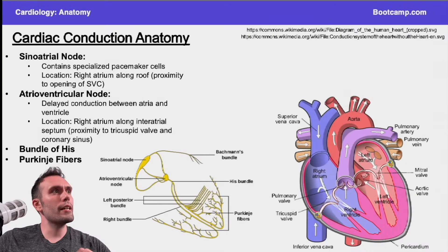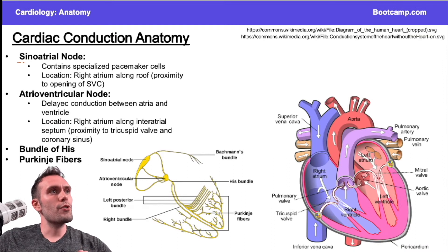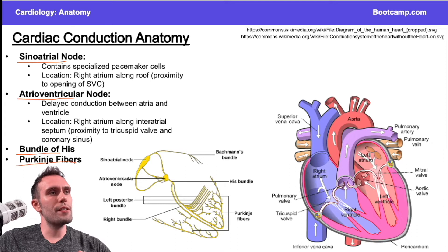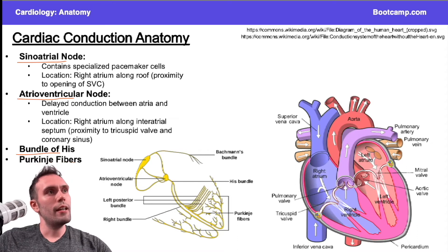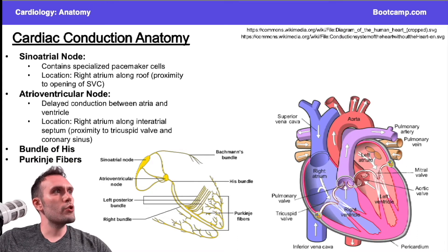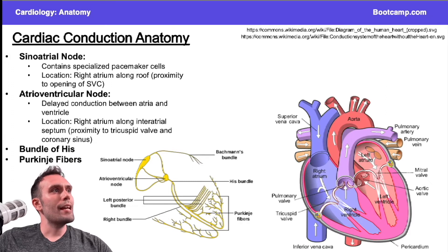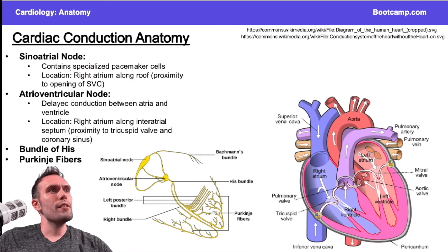We're talking about the cardiac conduction system. There are four major structures I want you to be familiar with. We're not going to go through all of the physiology in this video, but I'm just going to talk about where these structures are located and their relevant anatomical considerations.